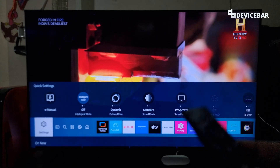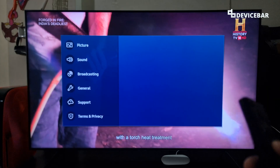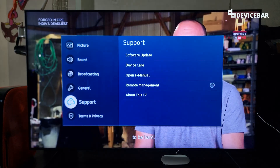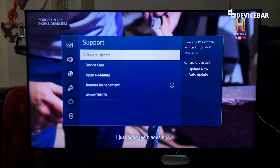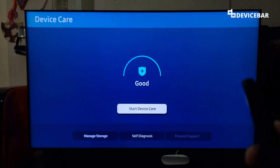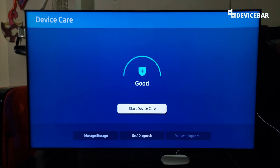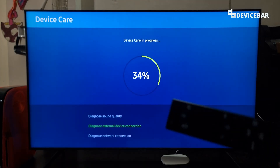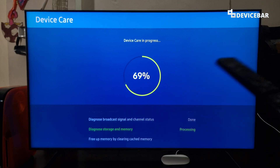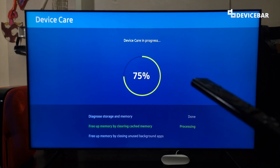Now let's optimize our TV as well. Go to Settings, then Support, then Device Care, and start Device Care. It will run through all these activities, which will make our TV give better performance.